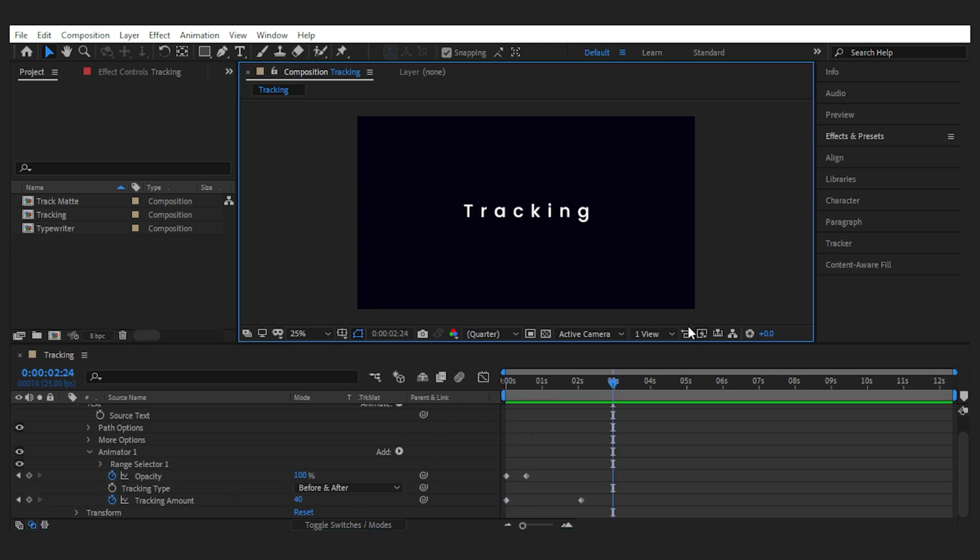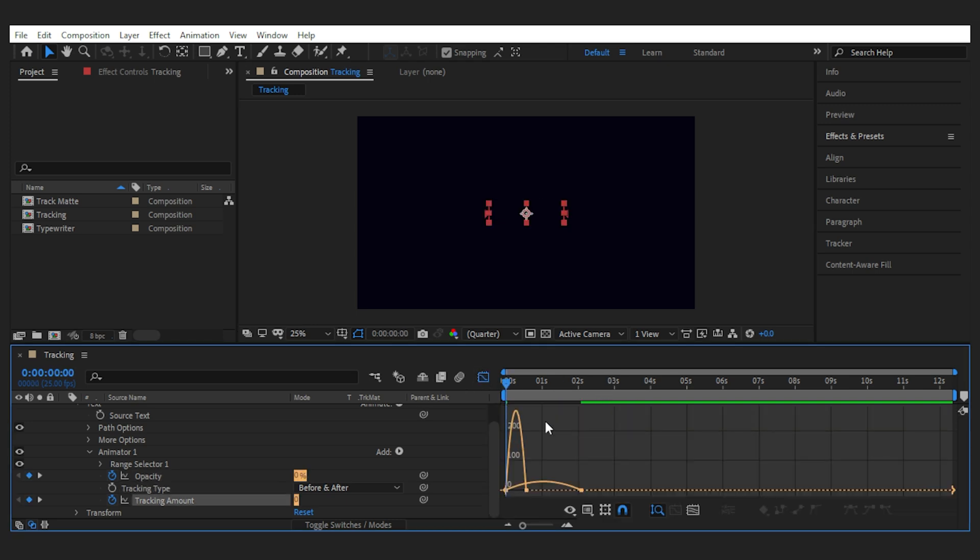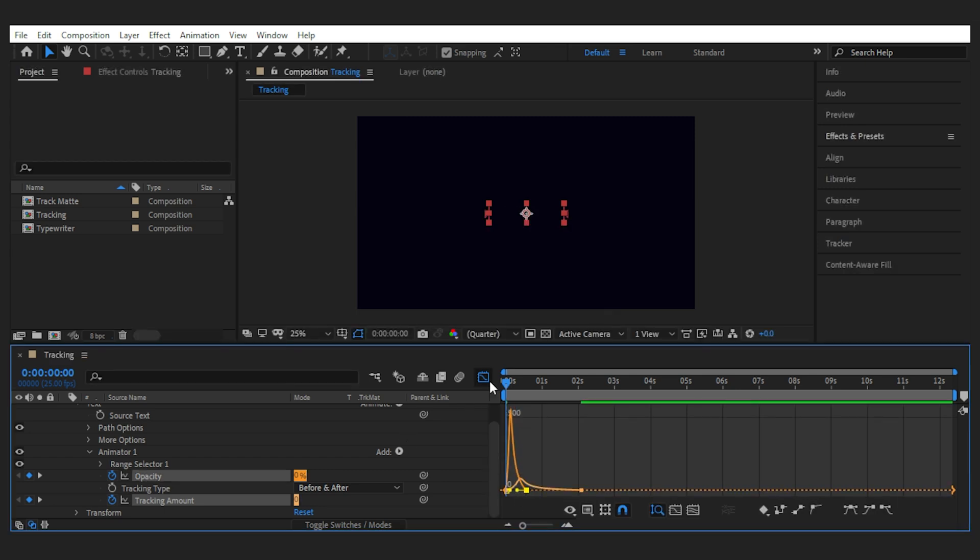Then keyframe the opacity to go from nothing to visible in the beginning of the effect. After that easy ease the keyframes by pressing F9 and do the same thing in the speed graph like we did before to make the move more interesting. And this is what you'll get.